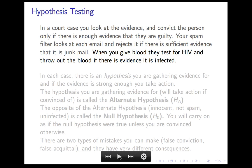A little bit different is what happens when you donate blood. They test your blood for HIV and they will throw out the blood if there's evidence that it's infected. But if they're not sure, they will still throw out the blood. They would only keep it if there's a compelling case that it is not infected.